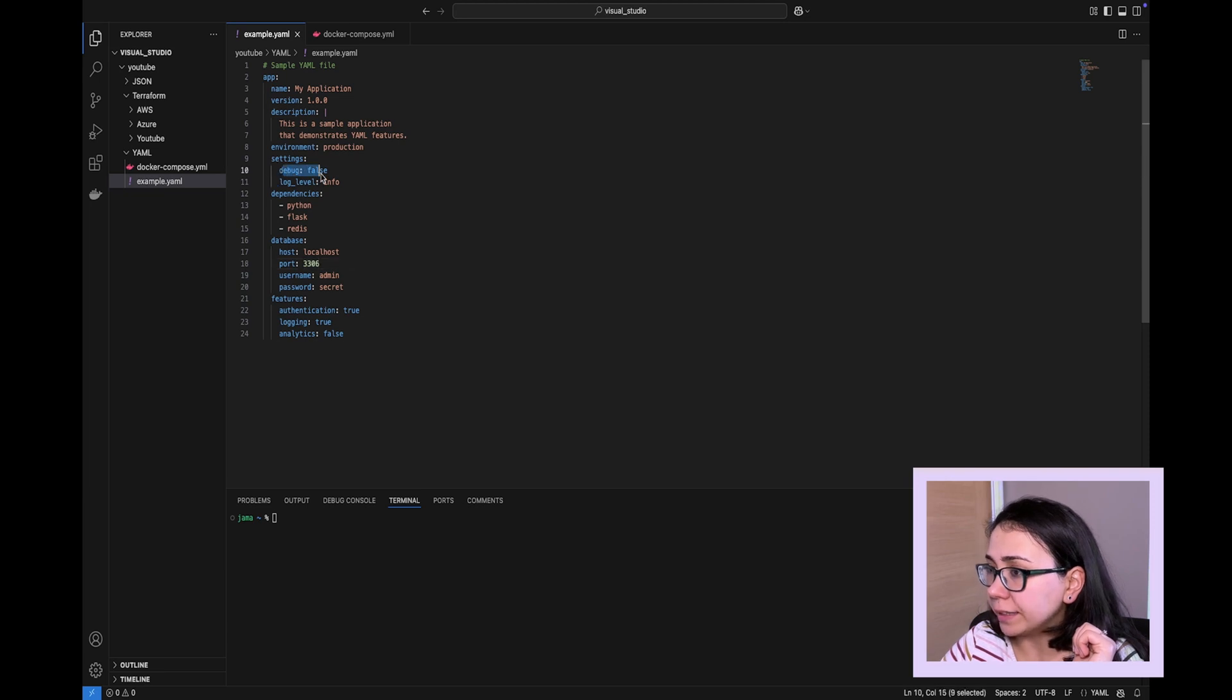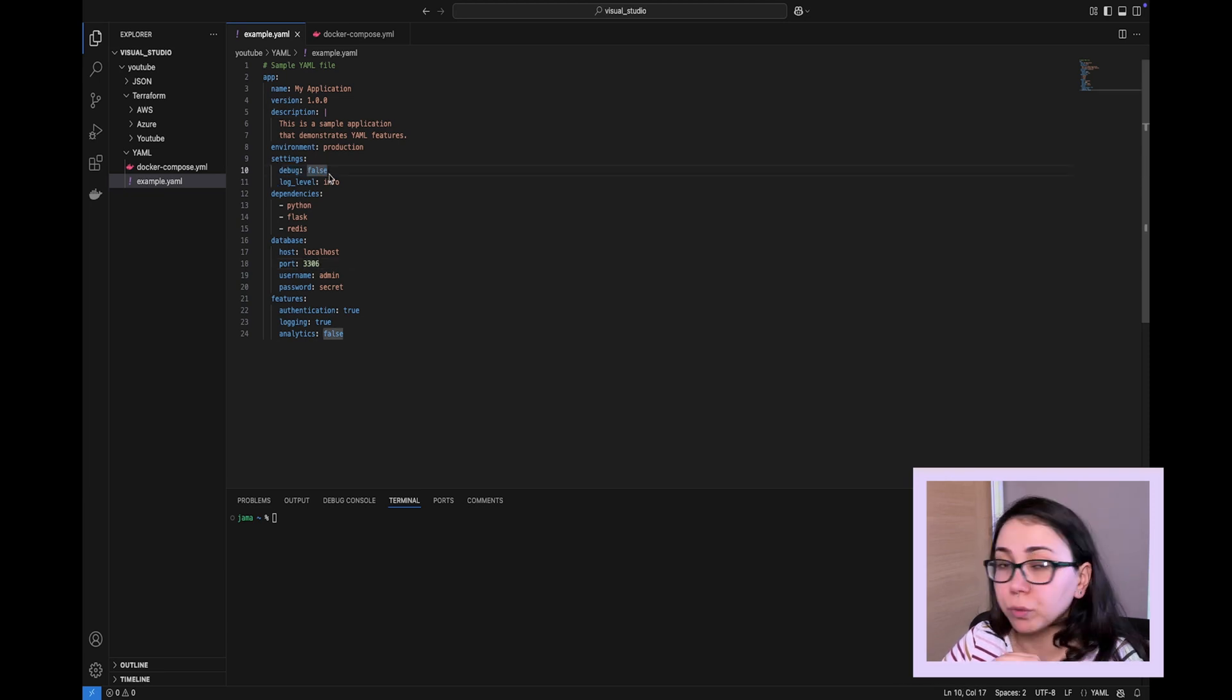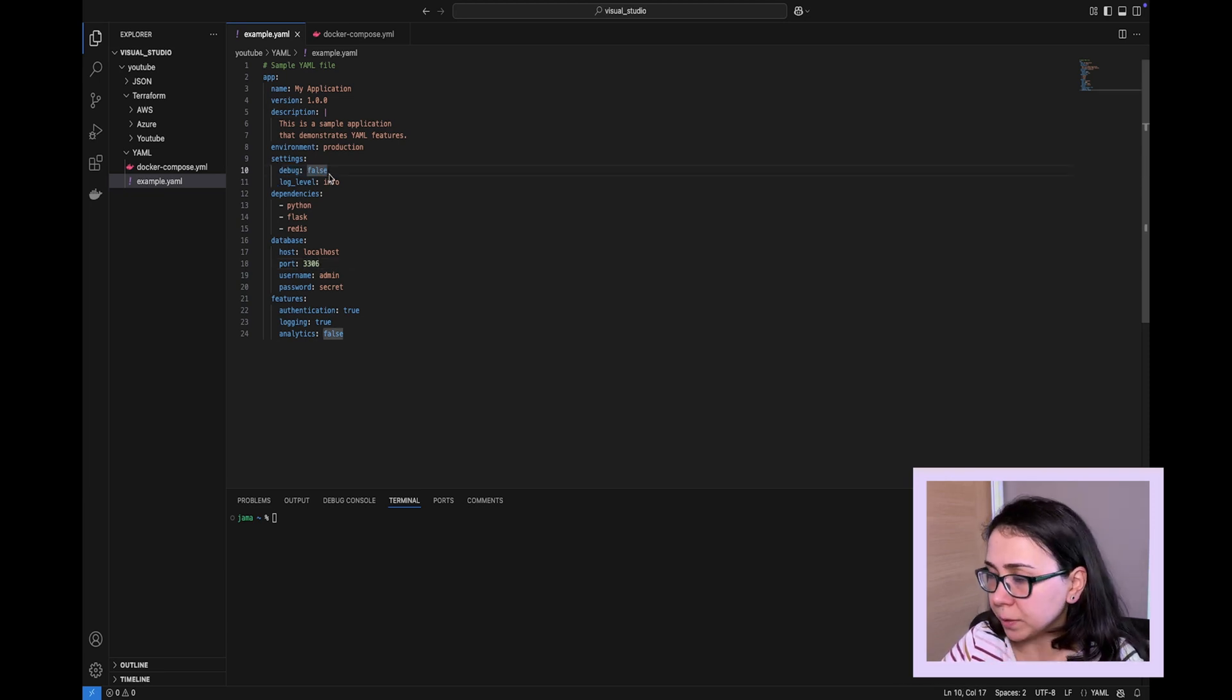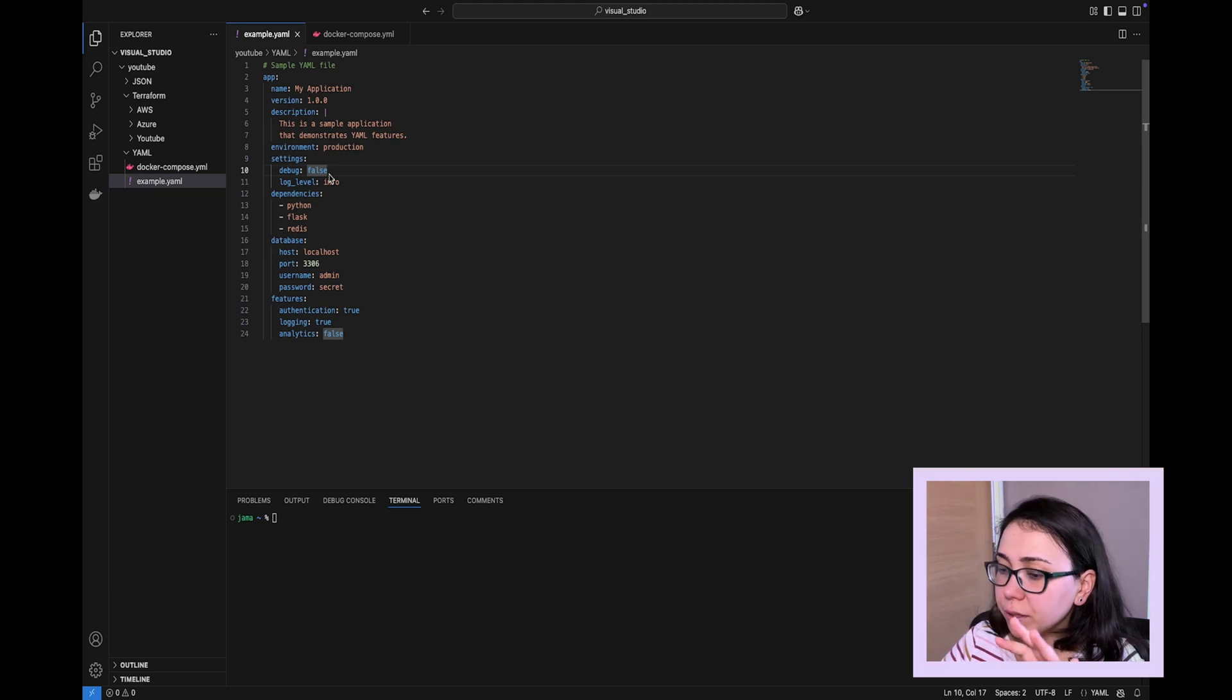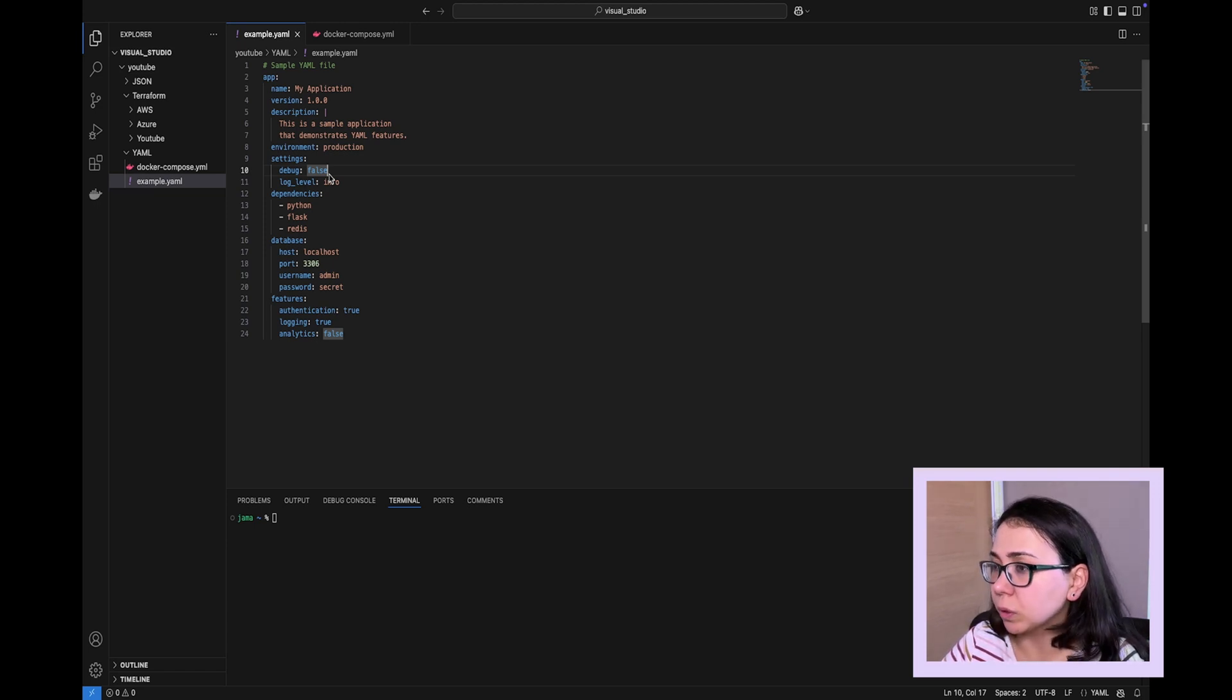It can present booleans. Debug is false. This is a boolean. We don't need double quotes around booleans as well, but suffice it to mention, in JSON we don't need double quotes around booleans either.